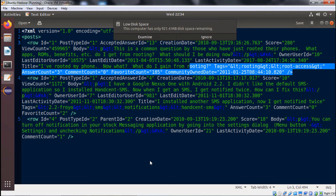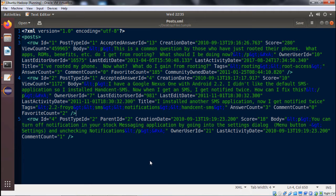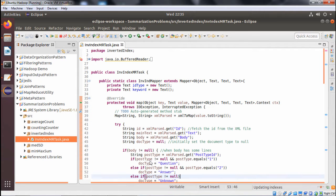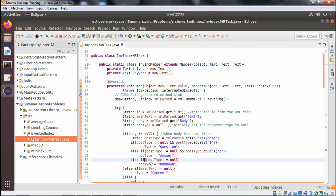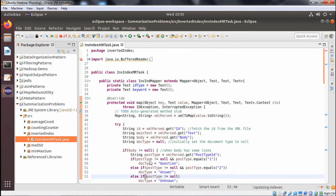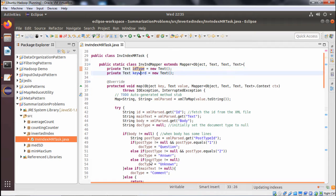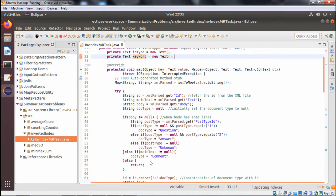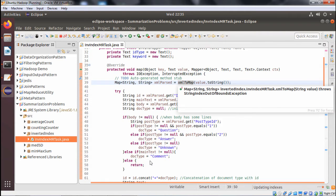We will search each and every row to find those posts which are related to Wikipedia. We have only one Java file: InvertedIndexMRTags.java. Within that Java file we have two inner classes — one extending the mapper class and another extending the reducer class. The mapper class is the InvertedIndexMapper, having member variables ID and keyword, both of Text type. We override the map method and have one HashMap object for XML parsing.